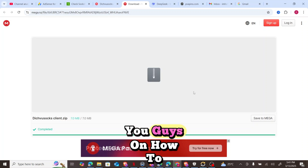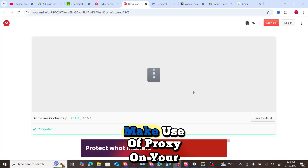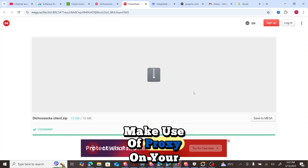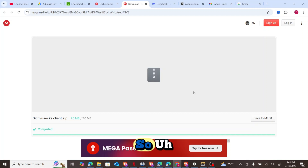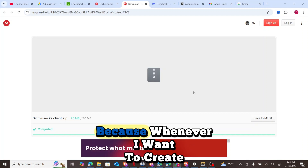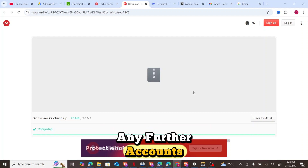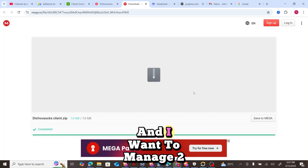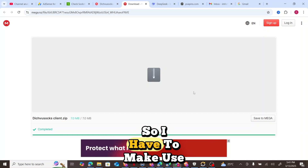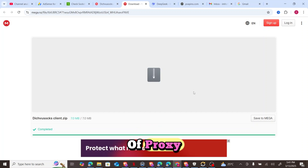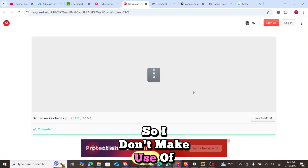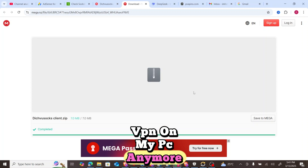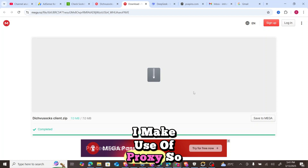Today I will be explaining how to make use of proxy on your accounts. Whenever I want to create any Fiverr accounts or any freelancing accounts and I want to manage two accounts together, I have to make use of proxy. I don't make use of VPN on my PC anymore — I make use of proxy.